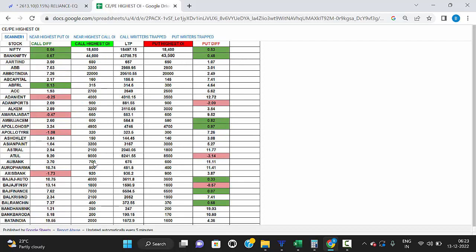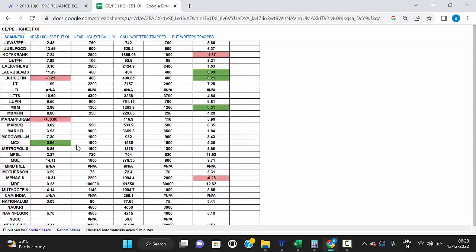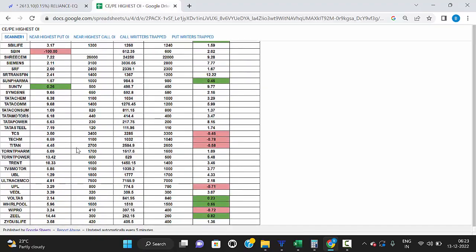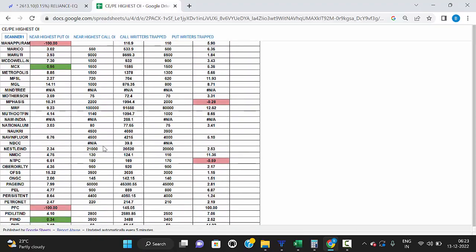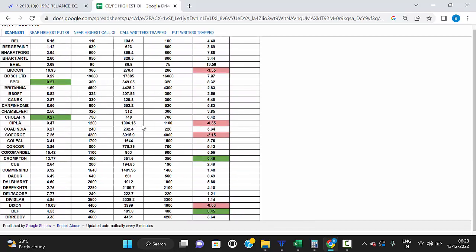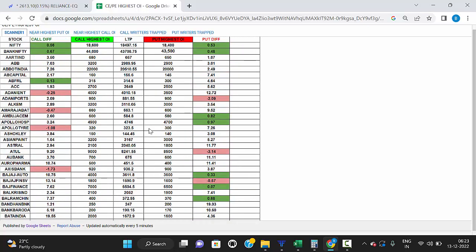These call and put strikes act as strong resistance and support. You can check any future stocks here — no need to open the chart and analyze the option chain manually. Just visit this website and you can see all future stocks' highest open interest call strike and put strike.